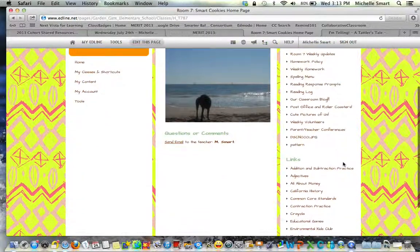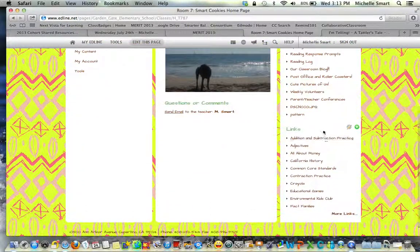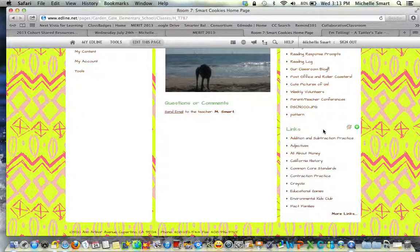Further down on the links part, you will see different websites that are based on the curriculum we're doing, fun ideas that we've done in class, and many other things. I hope that this was helpful to you and you enjoy our class website.